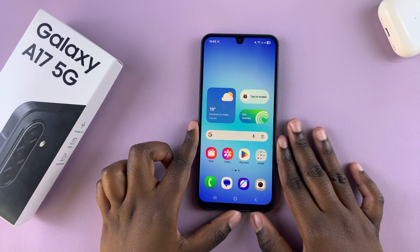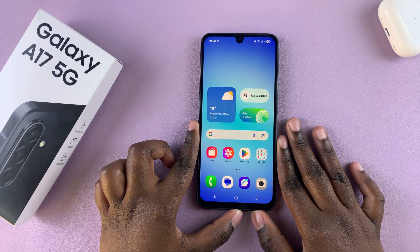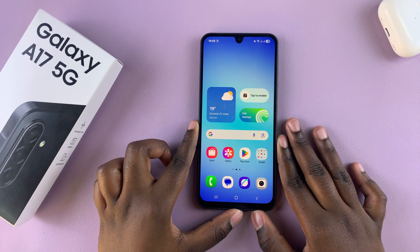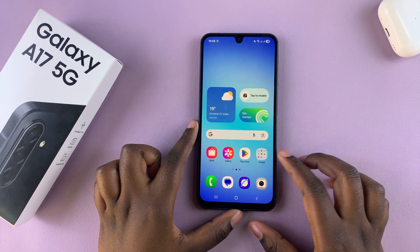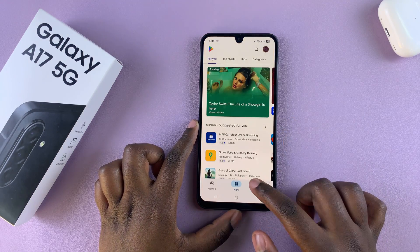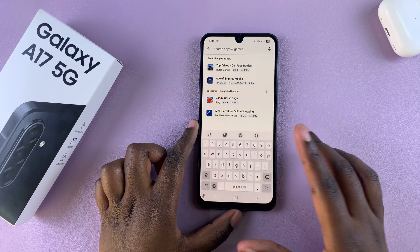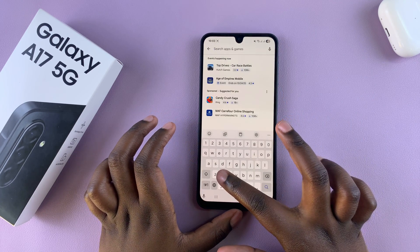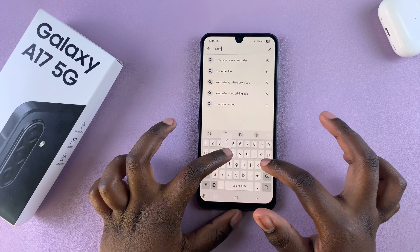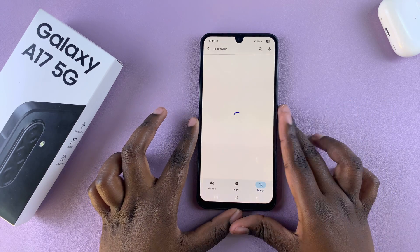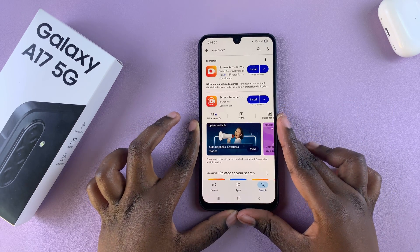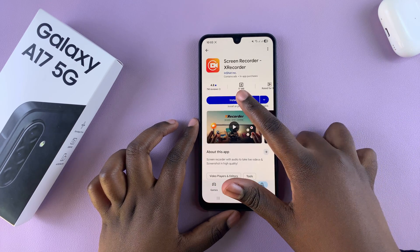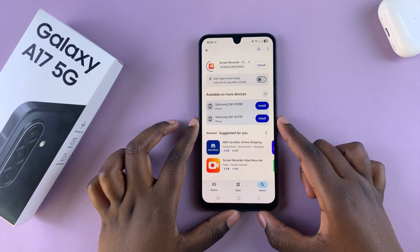To screen record on your Samsung Galaxy A17, you will need to use a third-party tool on your phone. Go ahead and launch the Google Play Store and search for any third-party screen recording app that you would like to use. I'll use XRecorder because it's something I've used previously. Find your preferred screen recorder and ensure that it has been installed onto your phone.